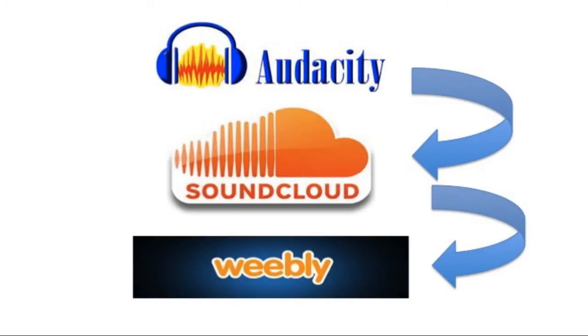Hello and welcome to another tutorial. This tutorial will show you how to embed your podcast that you created in Audacity and upload it to your Weebly ePortfolio.